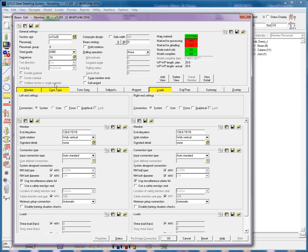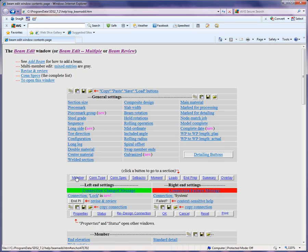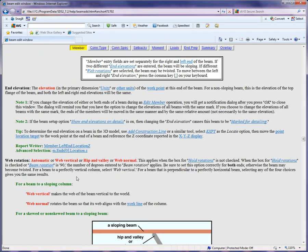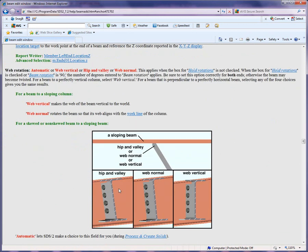Using my help, going to my member tab, we can see there are these options for web rotation. We have hip and valley, web normal, and web vertical. Web normal is going to put the web perpendicular to the supporting member's flange.